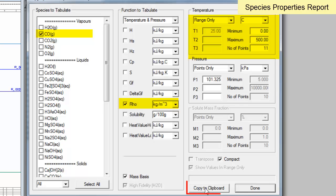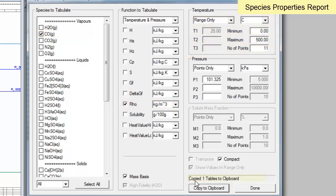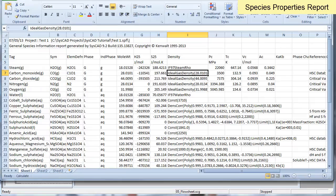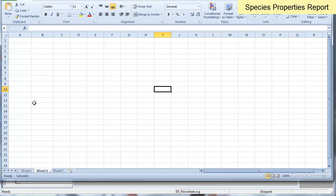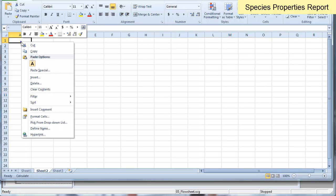If I say Copy to Clipboard, and I copy that, you see here, Copied 1 Tables to Clipboard. If I go into Excel, I'm going to click on a new sheet, and I'll paste that value in.